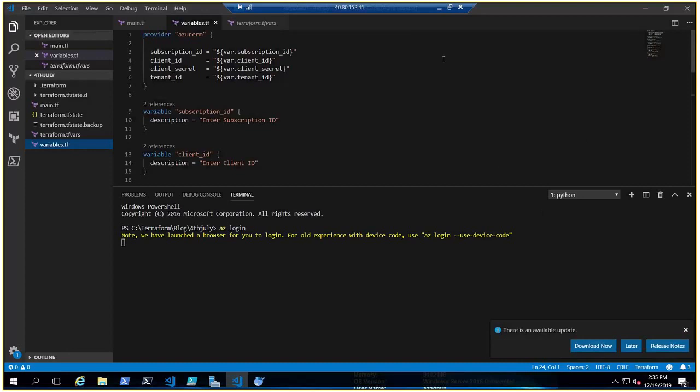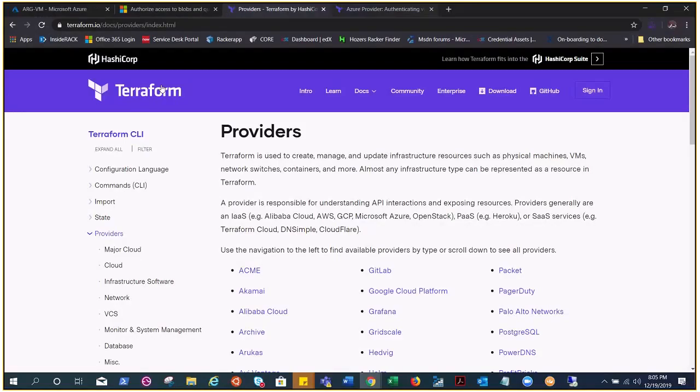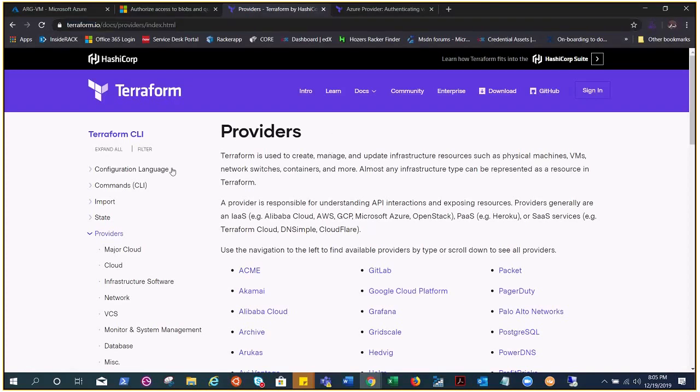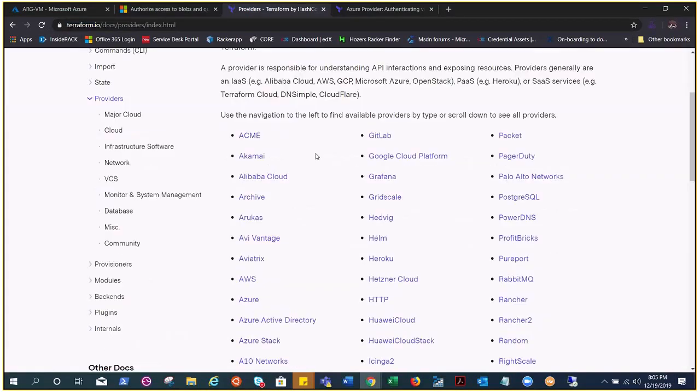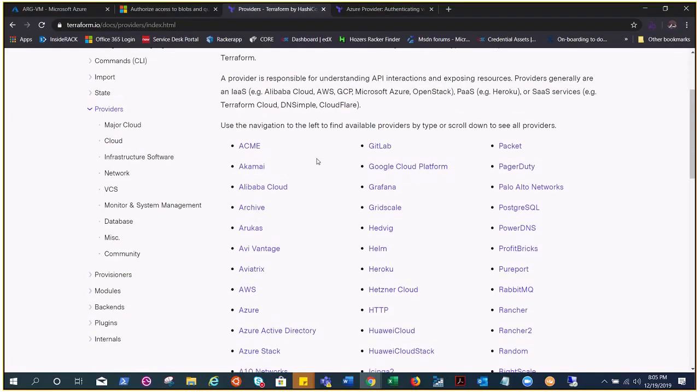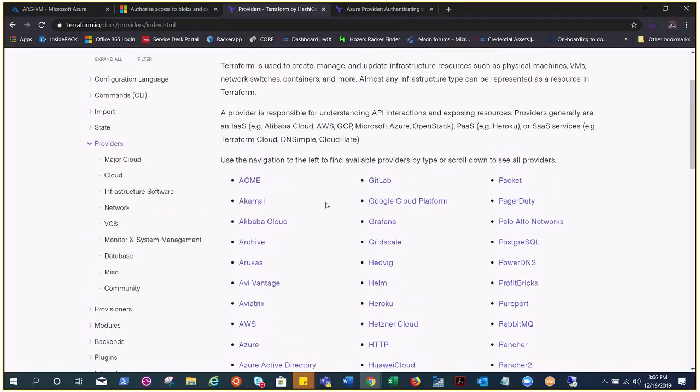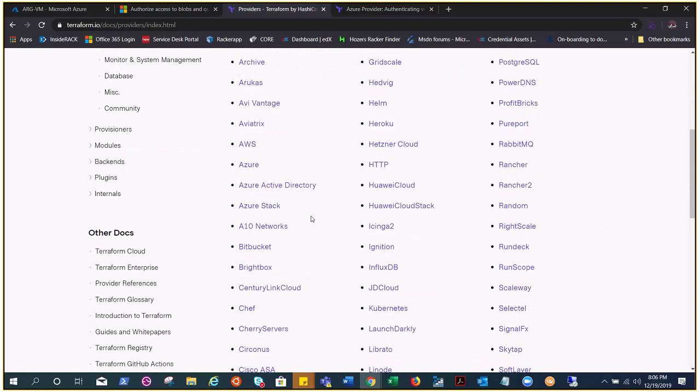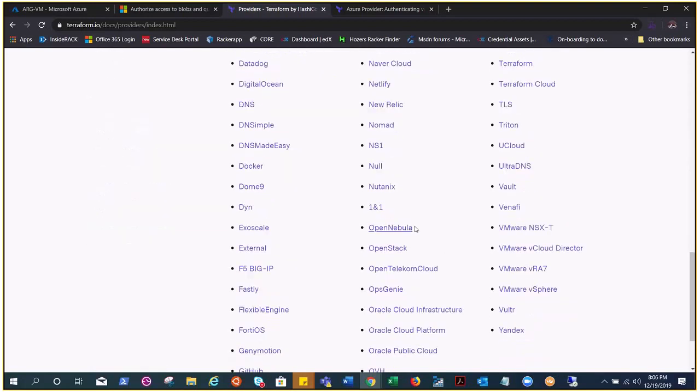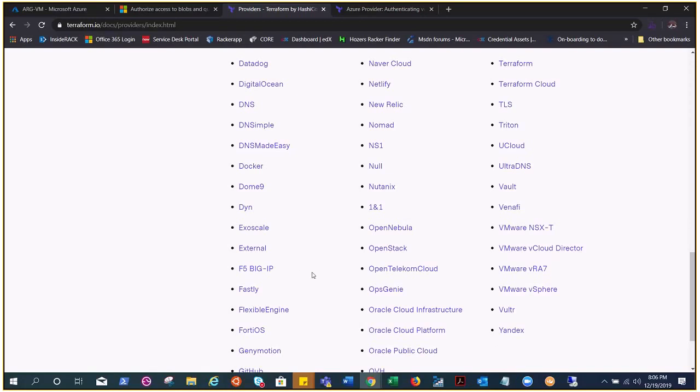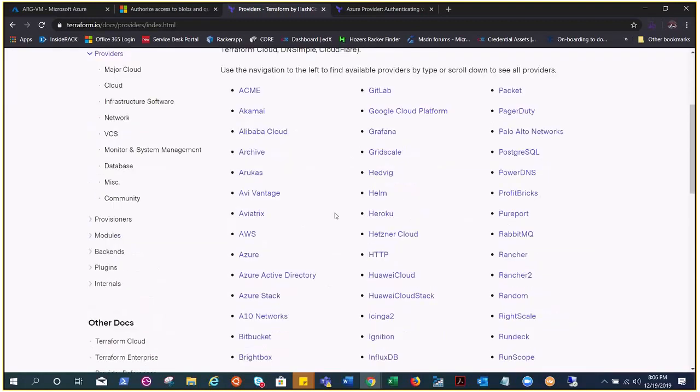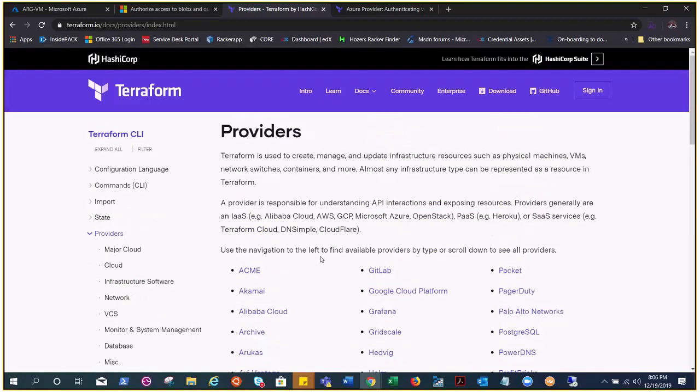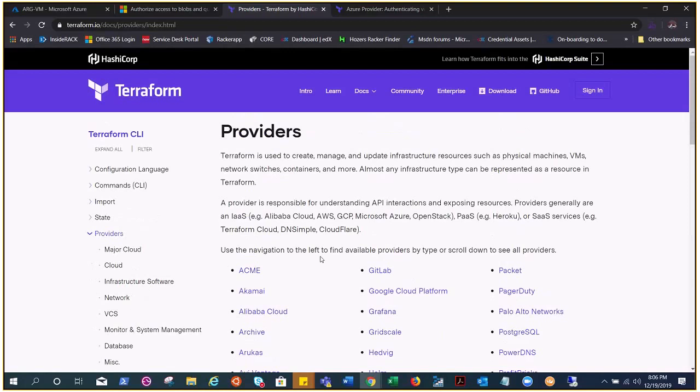You might be wondering what is a provider. Let me show you. This is terraform.io, the Terraform official website. You can find providers that Terraform supports. A provider is responsible for understanding API interaction and exposing resources. Terraform API can talk to all of these providers. It can talk to AWS, Azure, GCP, VMware, OpenStack—you name all the providers here. You can choose all right here.